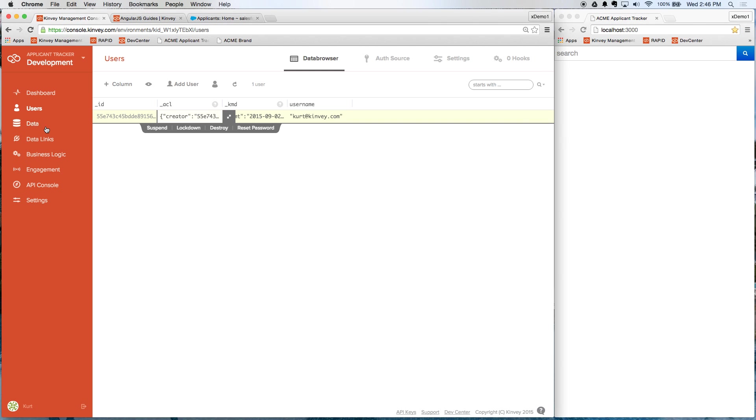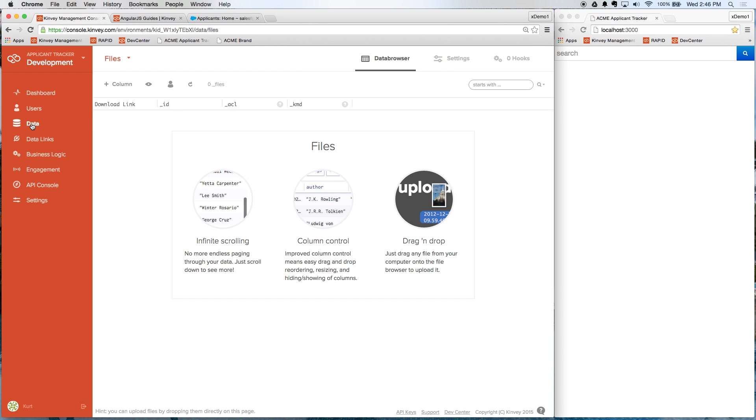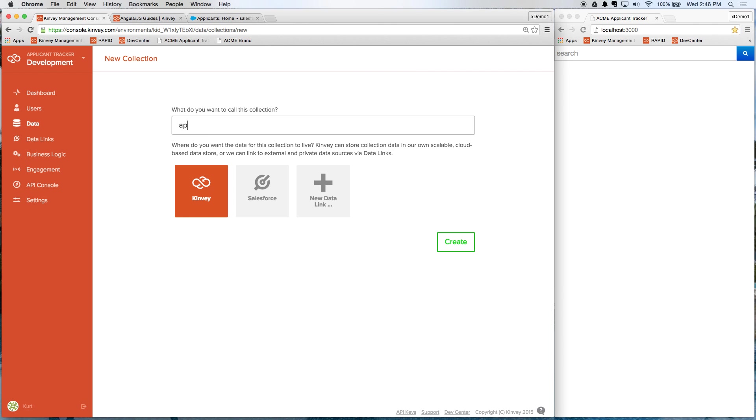So back in the Convey console over here, we go to data and I'm going to create an applicants collection to track our applicant data. So I'm going to add the collection here. We'll call it applicants. For now, we're going to use Convey as the system of record.